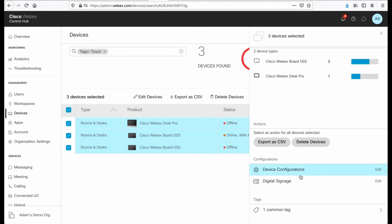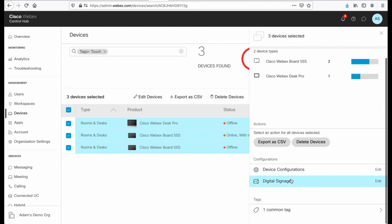I can then configure the devices, whether it be device configuration. I can also configure digital signage with this as well. If I have common tags, it shows me that information down here. So let's edit the device configuration.